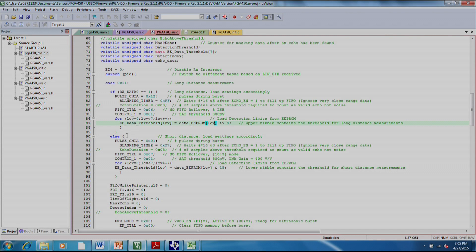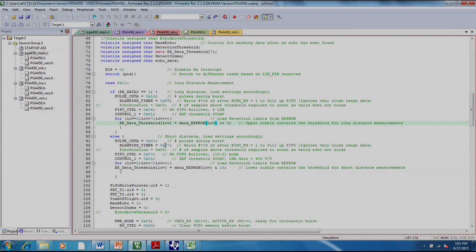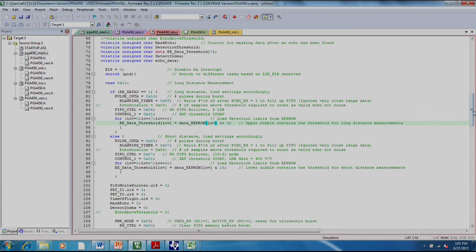If our receive data is not 1, so if it's 0 or anything else, then this will run and this will load the settings for short distances. We're using 1 pulse. We're lowering the blanking timer. We're storing the mid 8 bits instead of the lower 8 bits into the FIFO. And we're loading different thresholds.